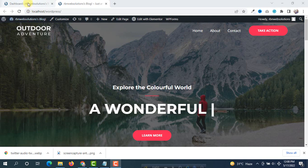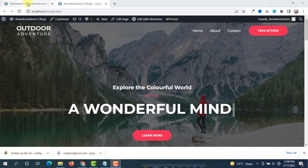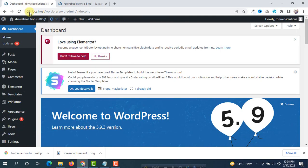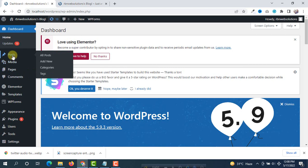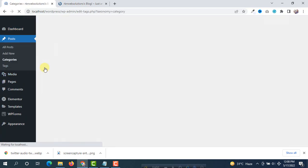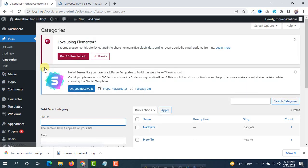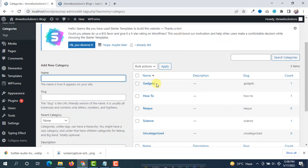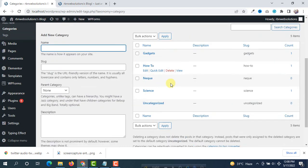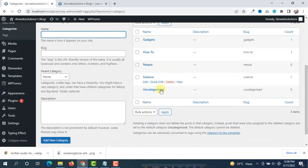First of all, go to your WordPress dashboard and then you will see here for the post we have some categories. So click on categories, you will see here we have categories: gadgets, how to, science.